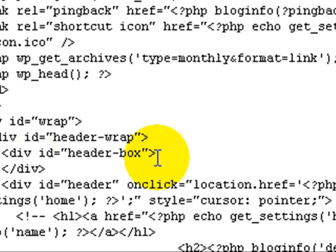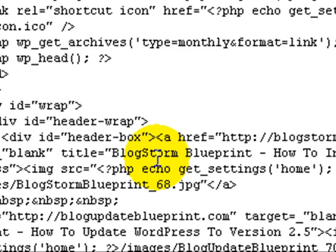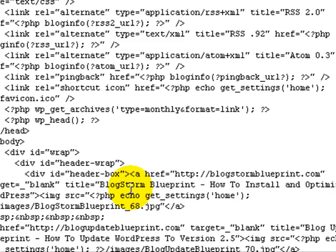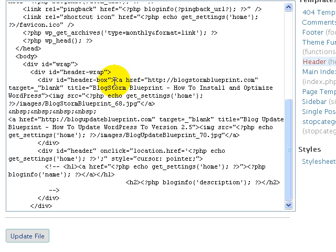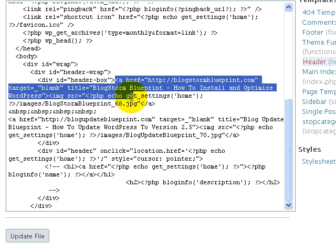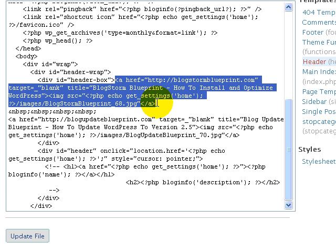And I've already prepared a small piece of HTML code that will show the images there. So I'm just going to paste that into that position. Okay, what there is now is two images basically side by side that are linked to the respective web pages that I want to link them to. And then we hit update file.